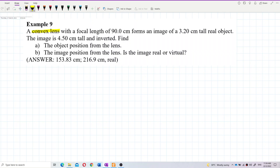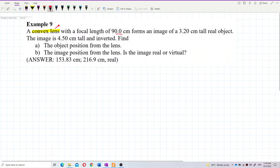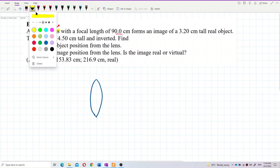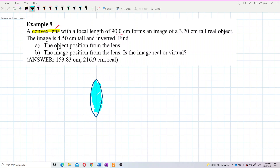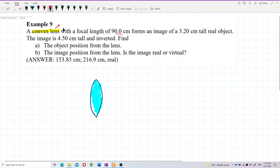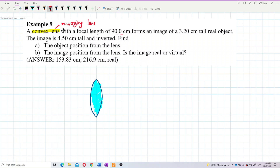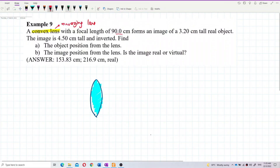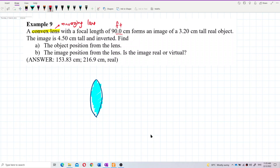The focal length is 90 centimeters. For a convex lens — which is a bi-convex lens, thicker at the center — this is a converging lens. For a converging lens, the focal length f is positive.